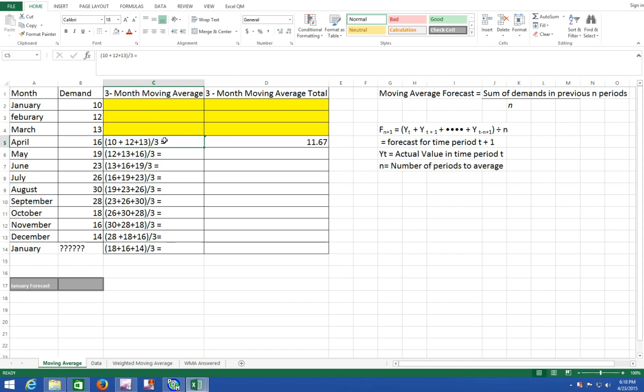So the first actual value that you will be able to compute will be in month 4 of April and it will take the most recent three periods, January, February, and March, and divide that by three. So it equals the sum of cells B2 through B4 divided by three.